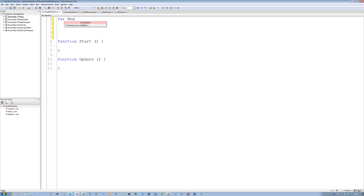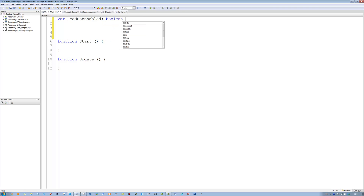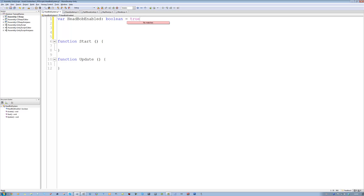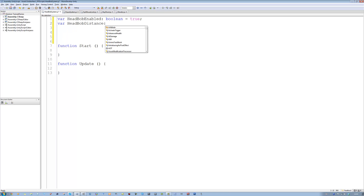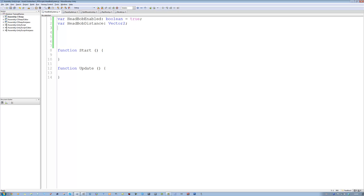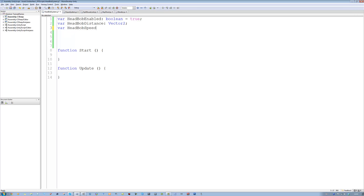I'm going to zoom into the code and let's start defining the variables we need. The first one is going to be for head bob enabled, type boolean — actually let's assign it a value of true by default. For head bob distance, this is going to be a type of Vector2, representing movement on the Y and X axis. Then var head bob speed, which is going to be a float.